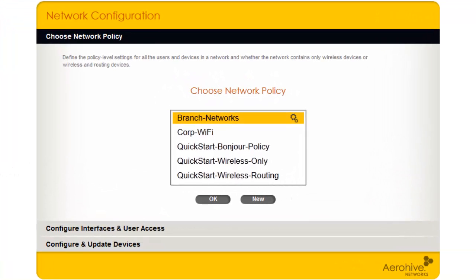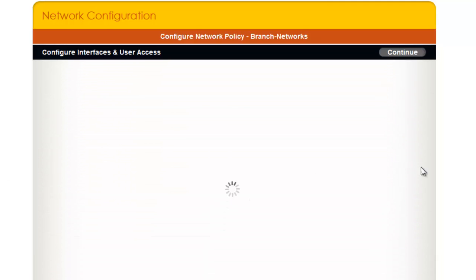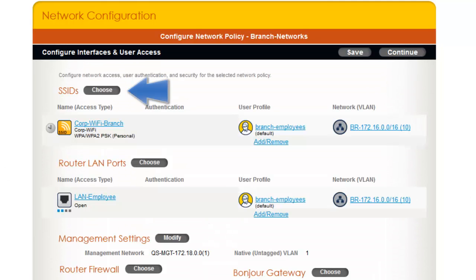To start, I will select my Branch Network's Network Policy and click OK. Next to SSIDs, I will click Choose.